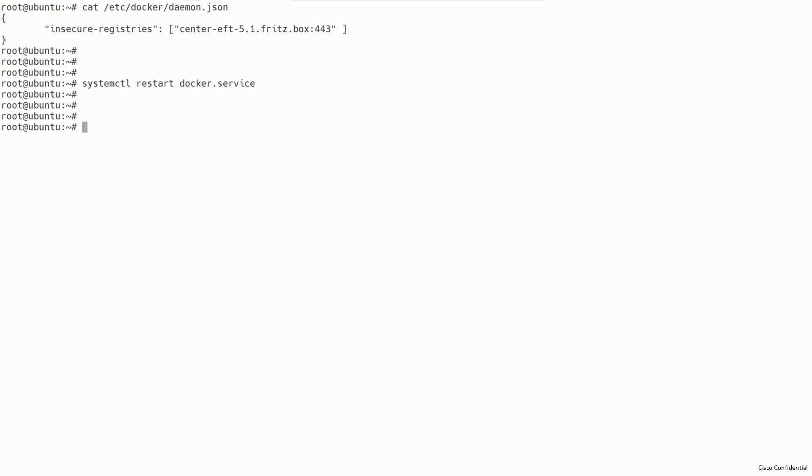The second step is to create the daemon.json file inside the /etc/docker directory. Include the configuration for insecure registries into it, using the fully qualified domain name for your Cyber Vision Center. After this change, make sure to restart your Docker engine.